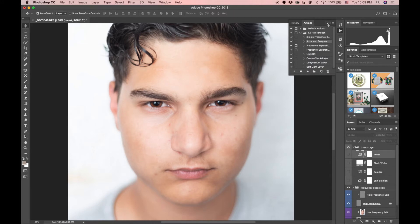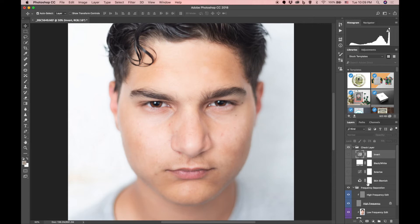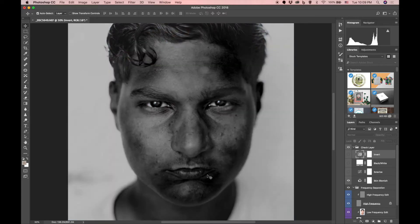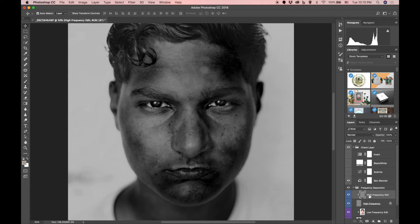Now hide that and you'll see all these different items that popped up. A lot of people like to use the Skin Blemish layer — what this does is it brings out all of the imperfections so you can see all of them. For this example I'm going to leave it on. Down here in the Frequency Separation folder, click on High Frequency Edit, highlight that, and then you can start to edit your photo.